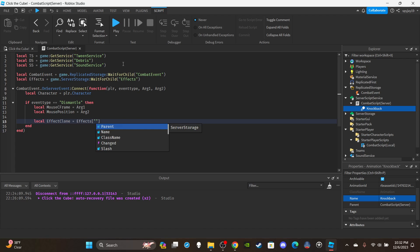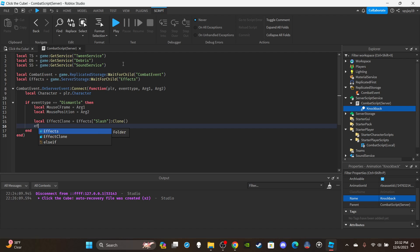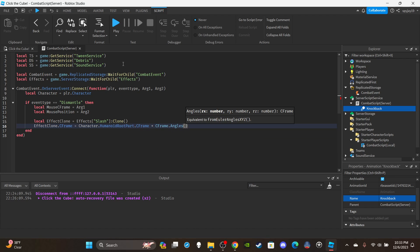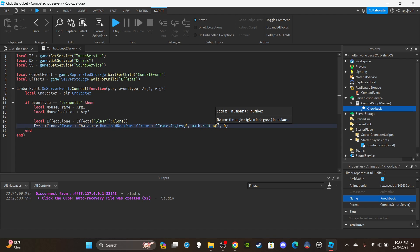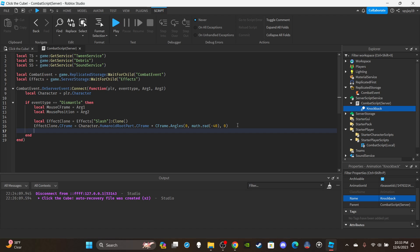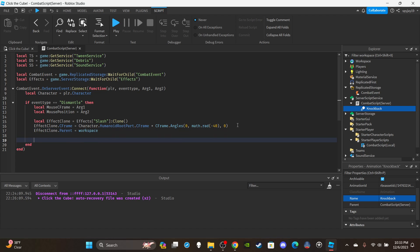Clone the effect: `local effectClone = effects['slash effect']:Clone()`. Then set its CFrame: `effectClone.CFrame = character.HumanoidRootPart.CFrame * CFrame.Angles(0, math.rad(-40), 0)`. The reason for the CFrame Angles offset is that without it, the slash wasn't facing the right orientation. If yours appears sideways or upside down, adjust those rotation values accordingly. Then set `effectClone.Parent = workspace`.